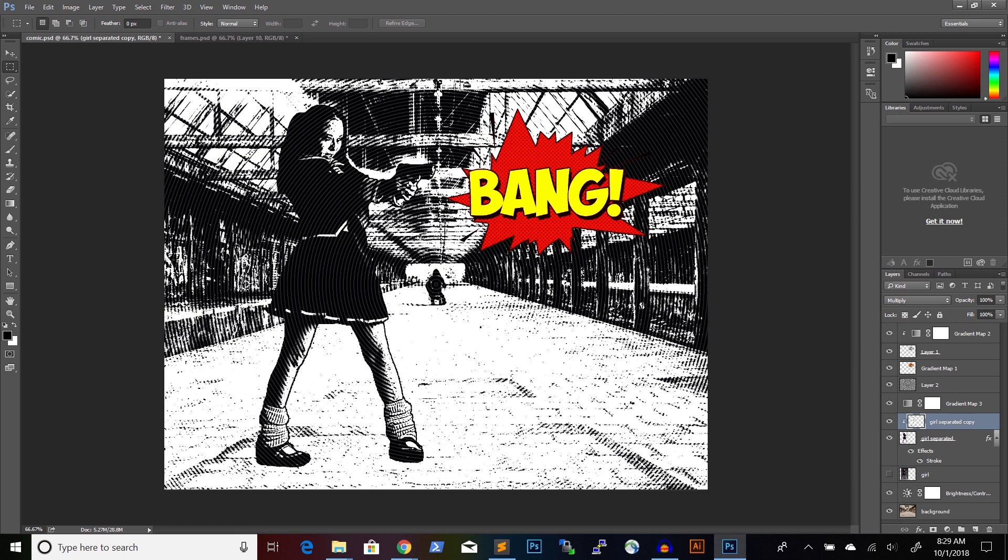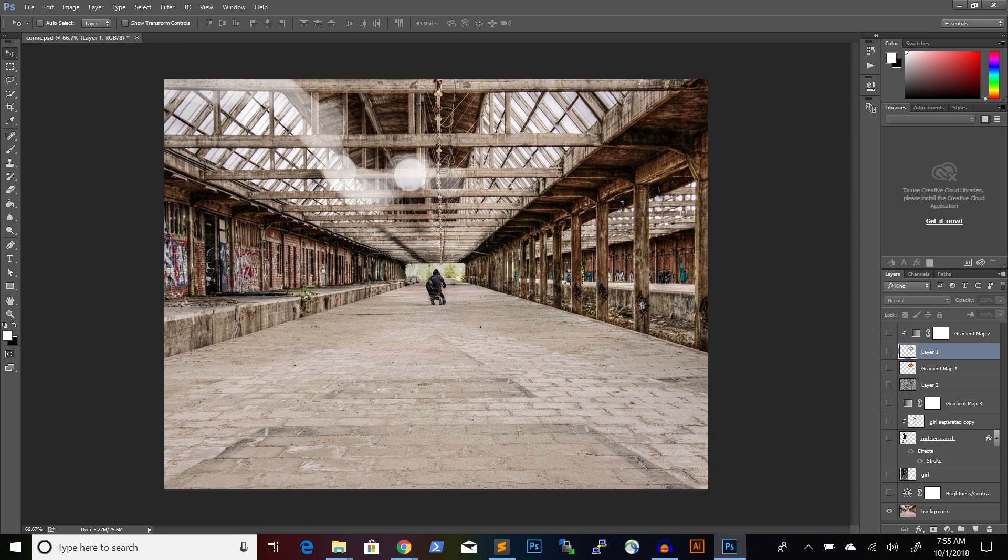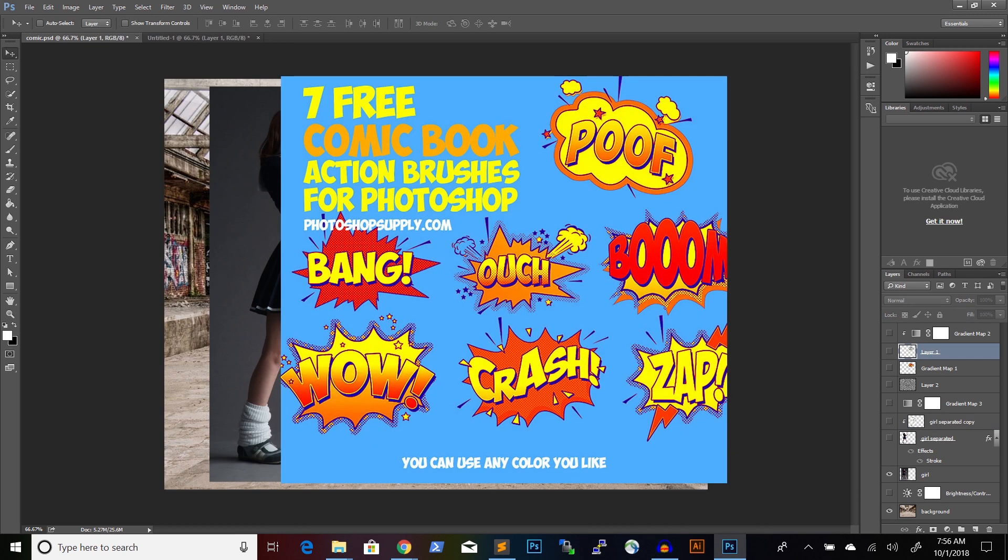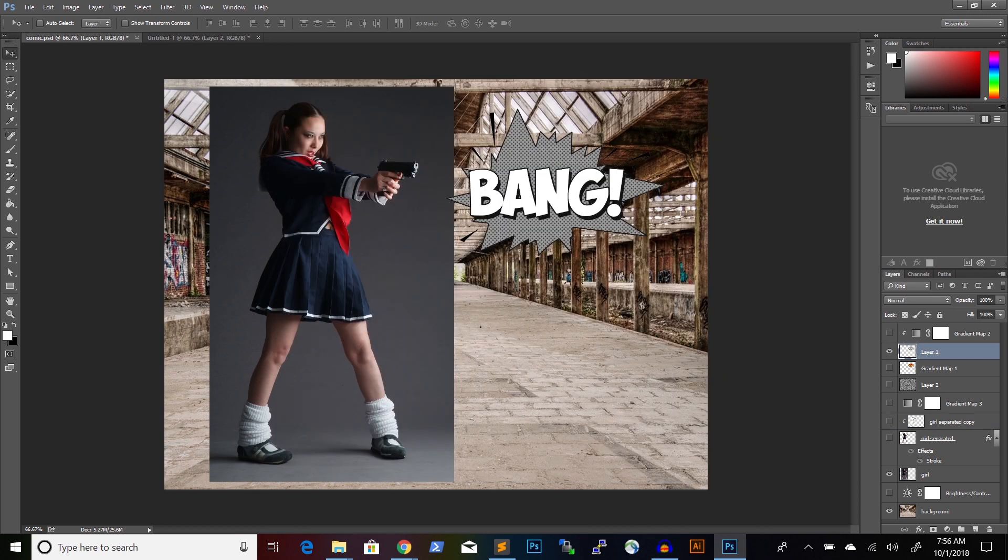In this tutorial I will show you how to transform any photo into a black and white comic book illustration using Photoshop. There are a lot of ways to turn a photo into a comic book illustration, but the method that I will show you is probably one of the quickest.